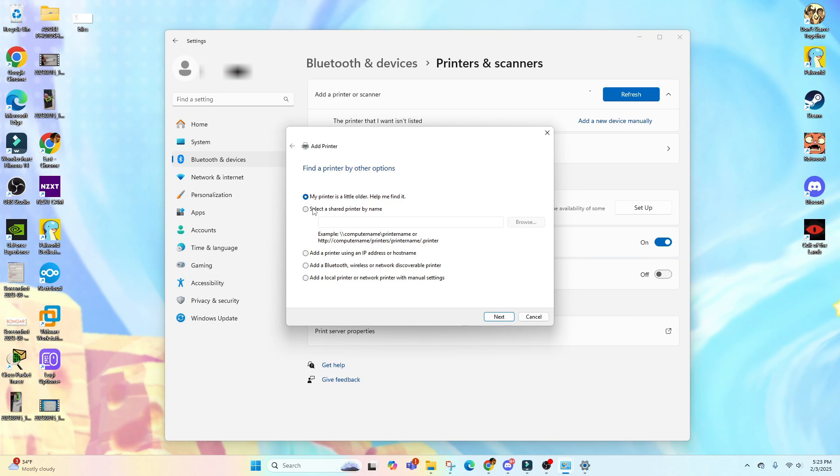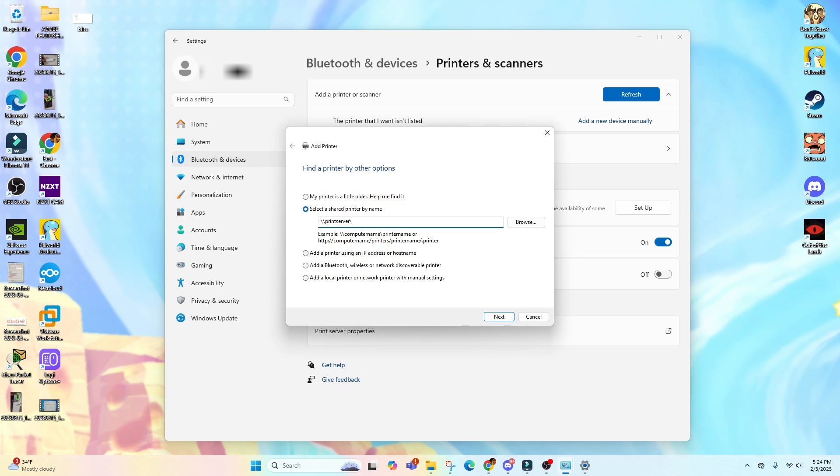There are two ways in adding a printer. If you have a print server at work, you can add it through the print server name. You can select this one and type in double slash your print server name, for example Print Server slash the host name of your printer, for example Printer 01.